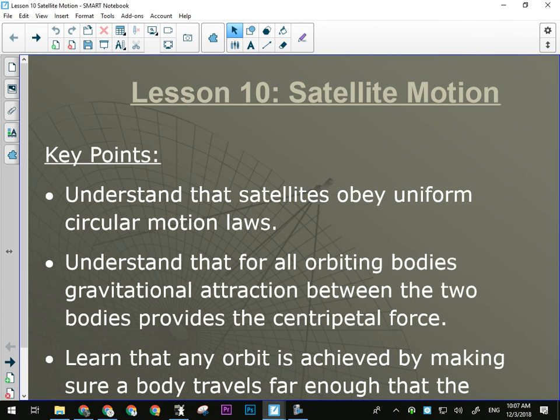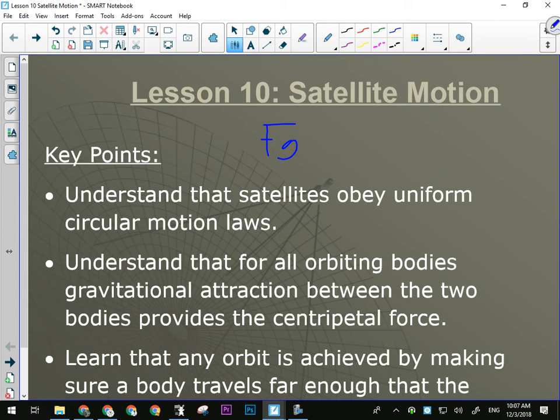Last week we talked about Newton's universal law of gravitation: the force of gravity equals the universal gravitational constant times mass 1 times mass 2 over r squared. The further away we get from the center, the greater our separation distance, the exponentially less gravitational attraction. The bigger the masses, the linearly more gravitational attraction.